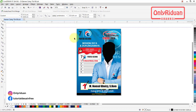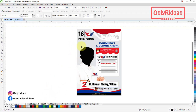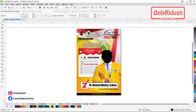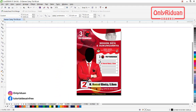Seperti Gelora, nomor urut 7. Lalu ada Perindo, nomor urut 16. Sudah saya siapkan, sudah saya rubah contoh surat suaranya beserta logonya. Lalu ada partai Golkar, nomor urut 4. Desainnya seperti ini, ada background bendera Golkar berkibar. Lalu PDI Perjuangan, nomor urut 3, ada background bendera PDI.